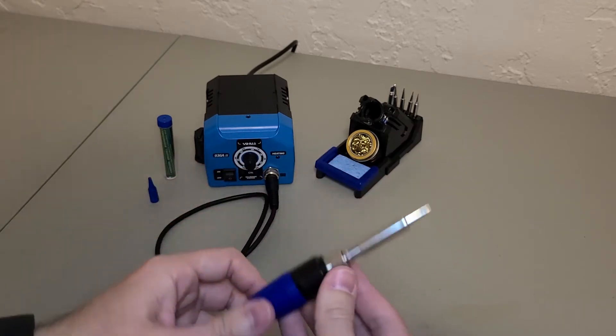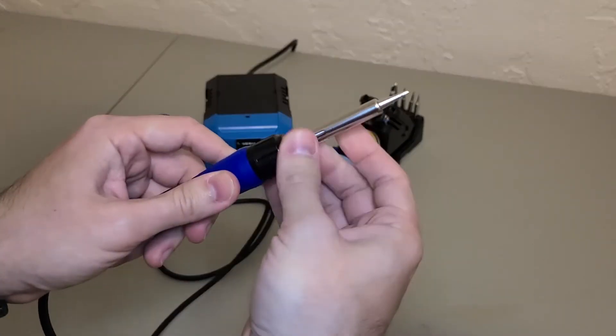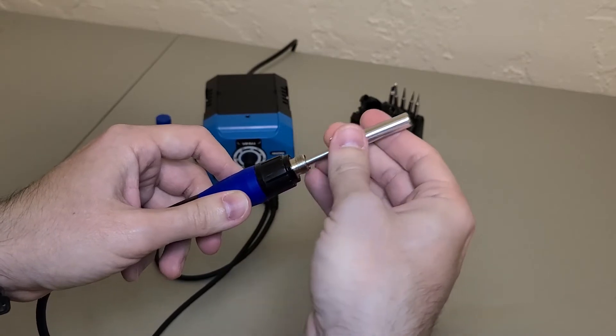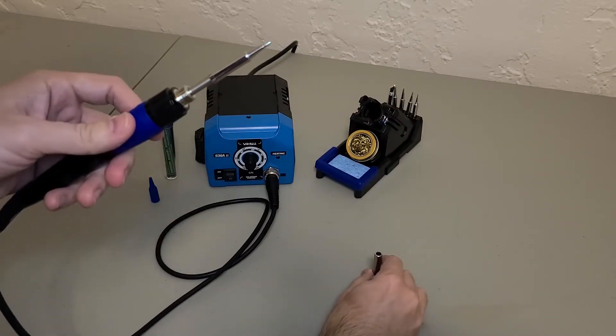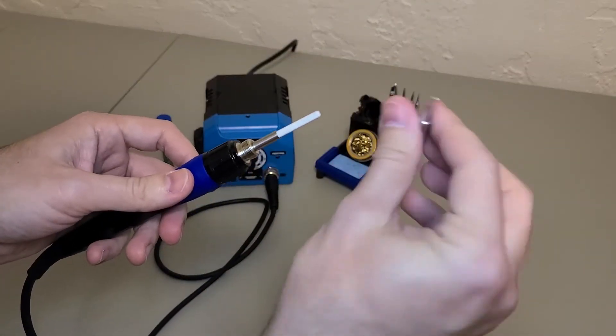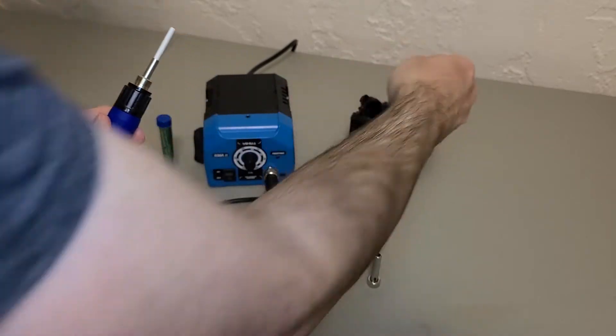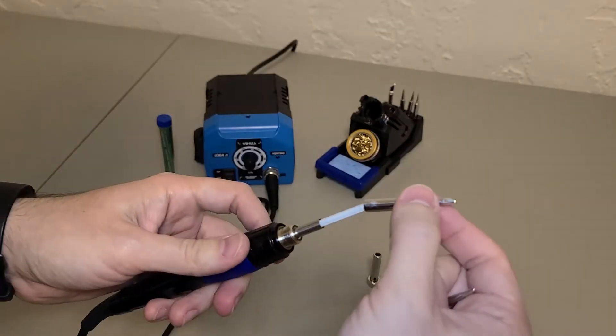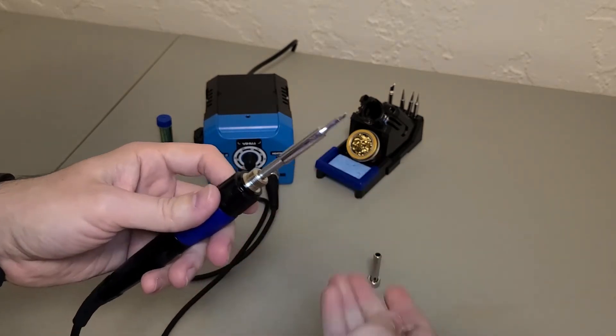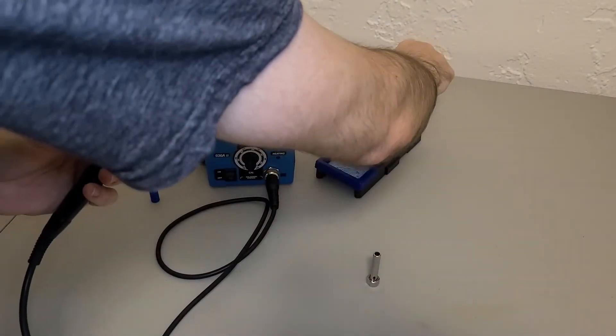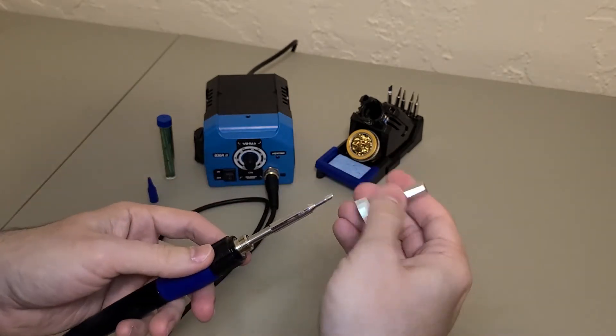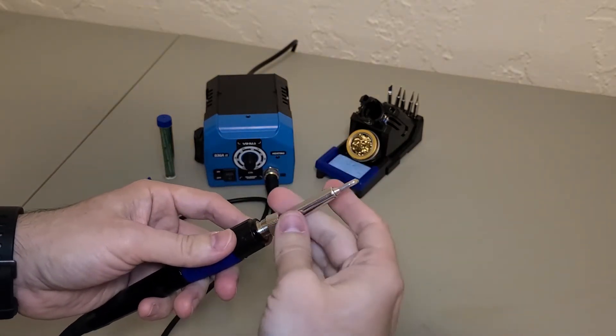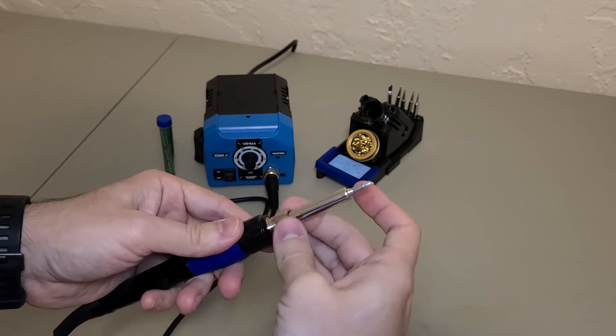All you need to do is unscrew this outer sleeve. Take off the tip that you don't want to use anymore and pick out a new one and just slide it back on. There isn't any force needed to replace these, they just kind of slide off and slide back on, and when you're done you just screw on the outer sleeve.